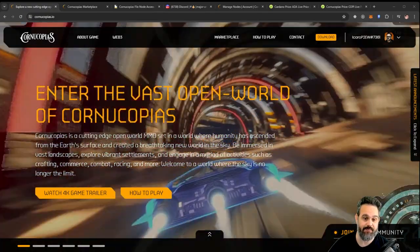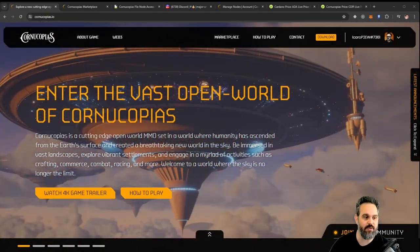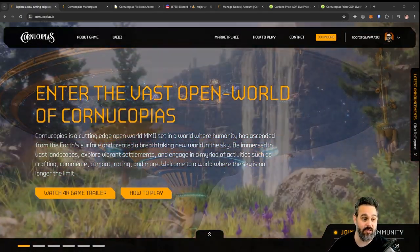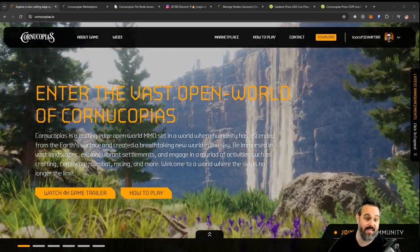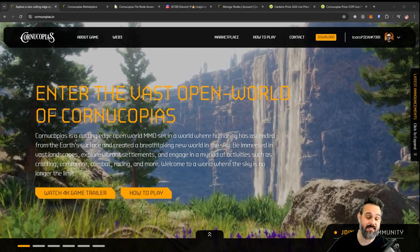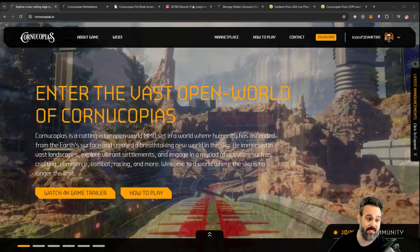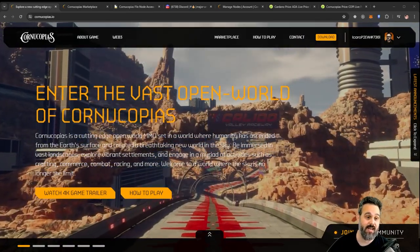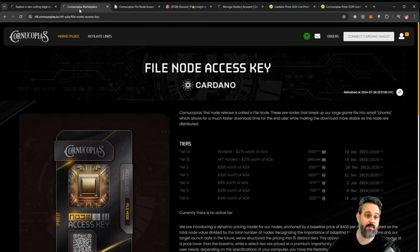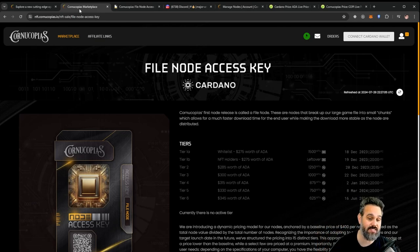So if you have the file node, you can go ahead and activate it and start receiving COPE tokens as a reward. If you remember a couple of months ago, I talked about the node sale and I said that I was very excited. I got a couple nodes for myself.